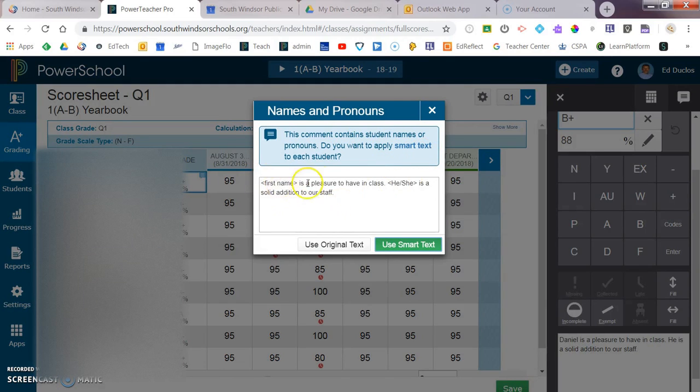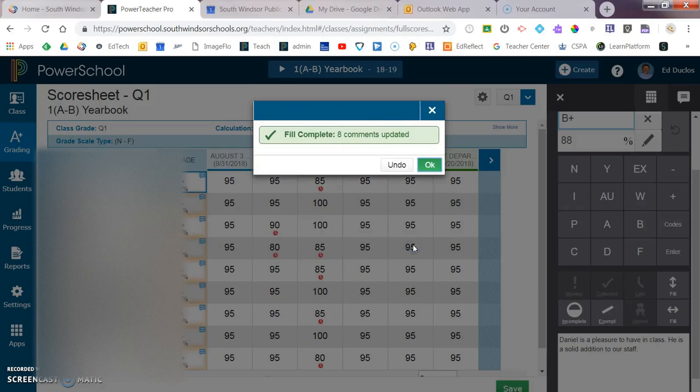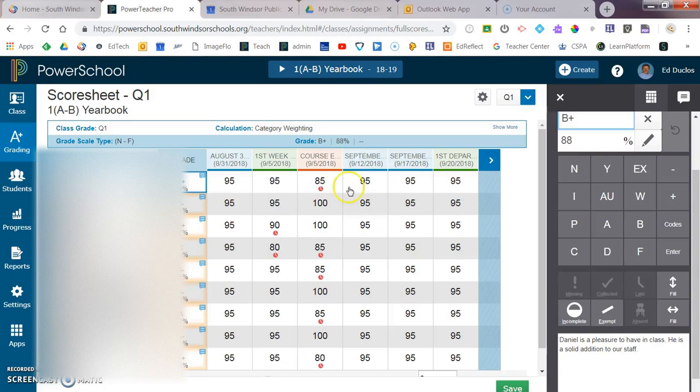What that means is, you can see here, it's going to change the first name and it's going to change the pronoun. And if I say yes, it's going to put it in there.